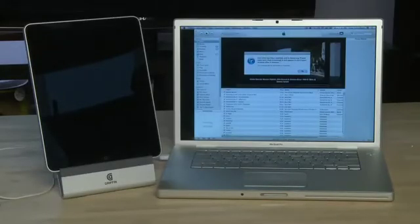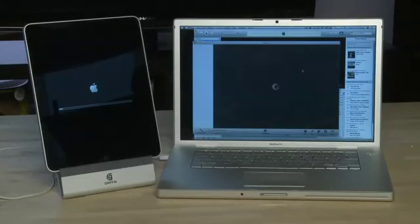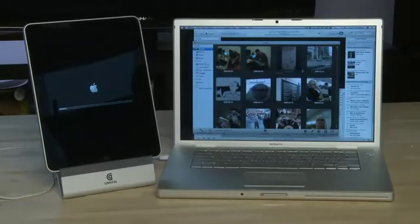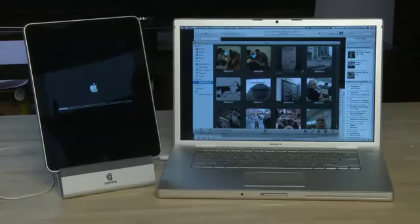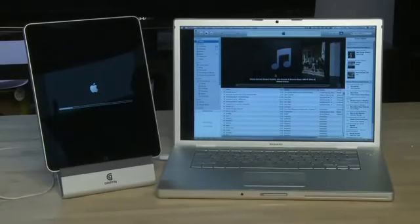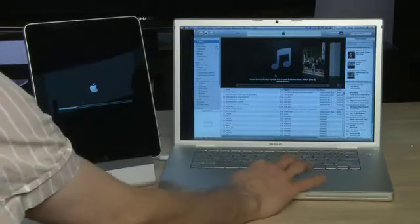Following the update, the iPad will reset again. When the iPad starts again, your photo software may launch again. You can feel free to close it again. Then iTunes will re-sync your iPad so all of the applications, preferences, and all the other settings that you saved during the backup will go back onto the iPad.